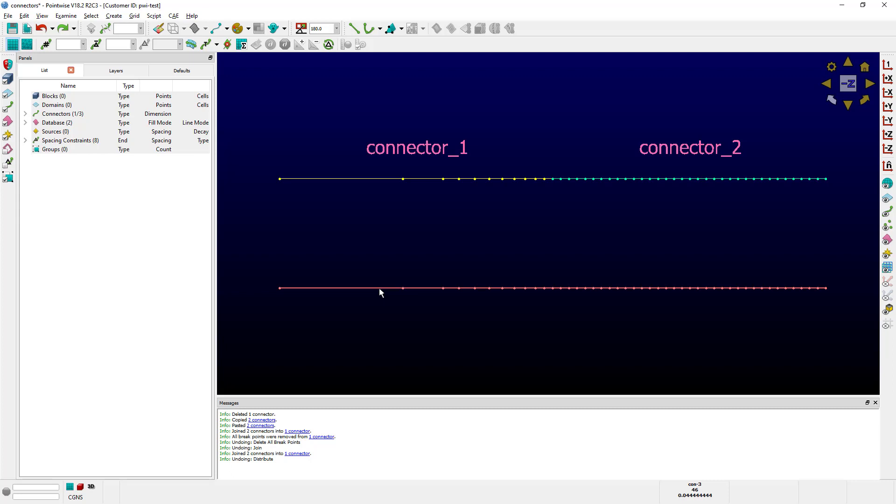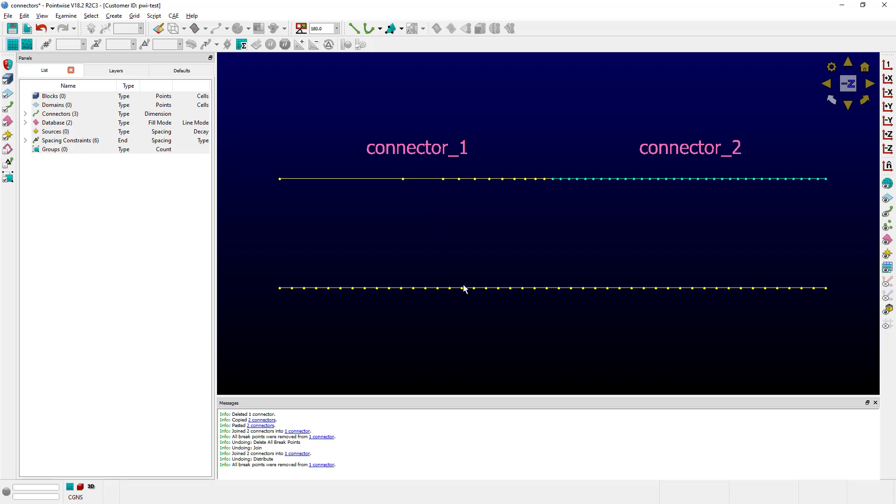An easier way to accomplish the same thing is to simply select your connector and use the new command delete all breakpoints on the grid toolbar. As you can see, it's going to accomplish the same thing.